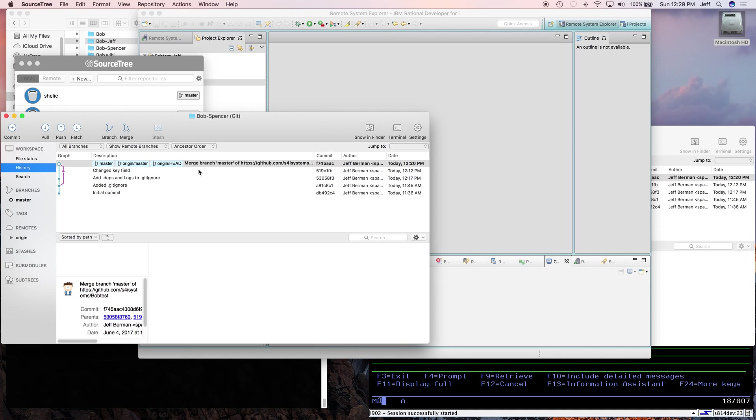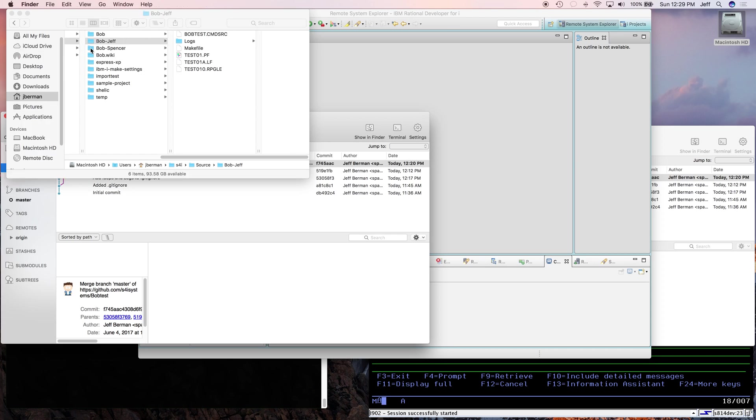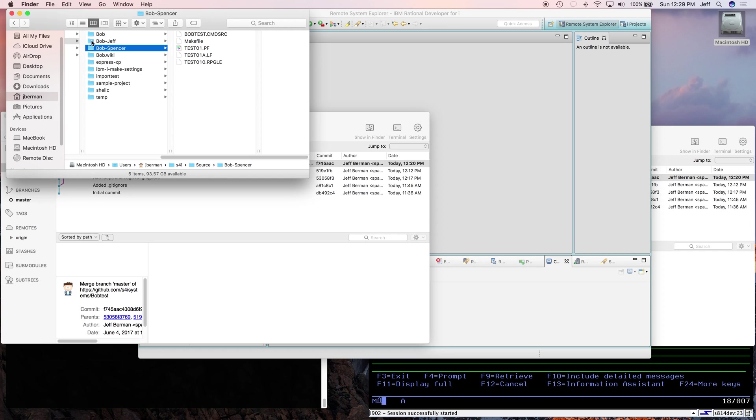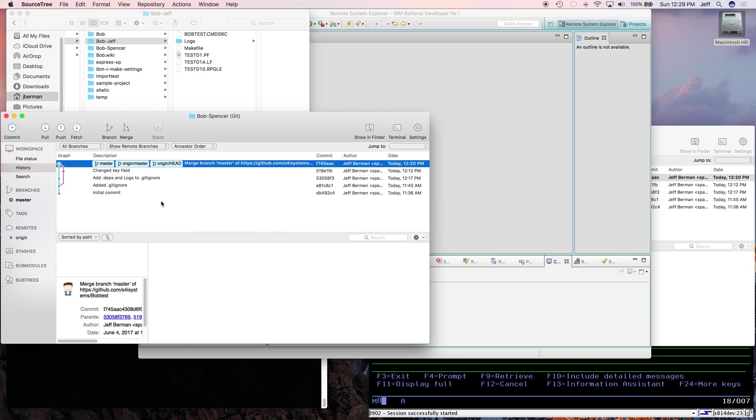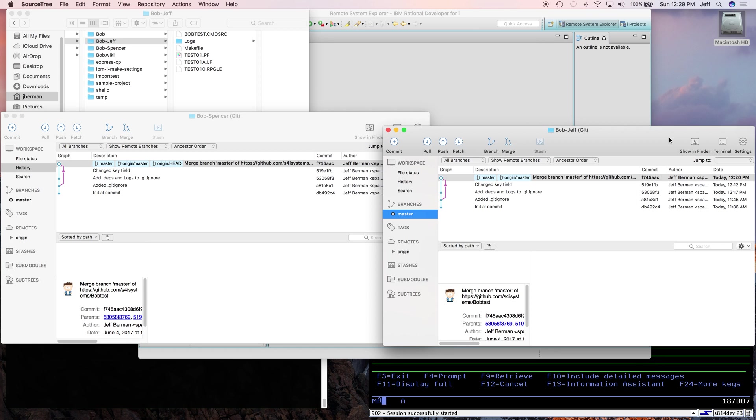On the left is Spencer's directory, which you can see right here peeking through the windows here. Here's Spencer's directory of source code. Here is Jeff's directory of source code. This is Spencer's Git view into Git, and here is Jeff's.